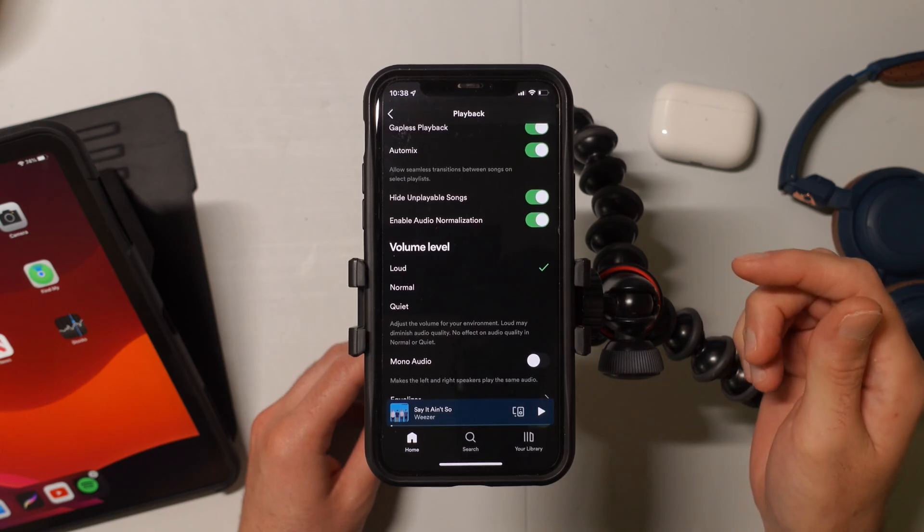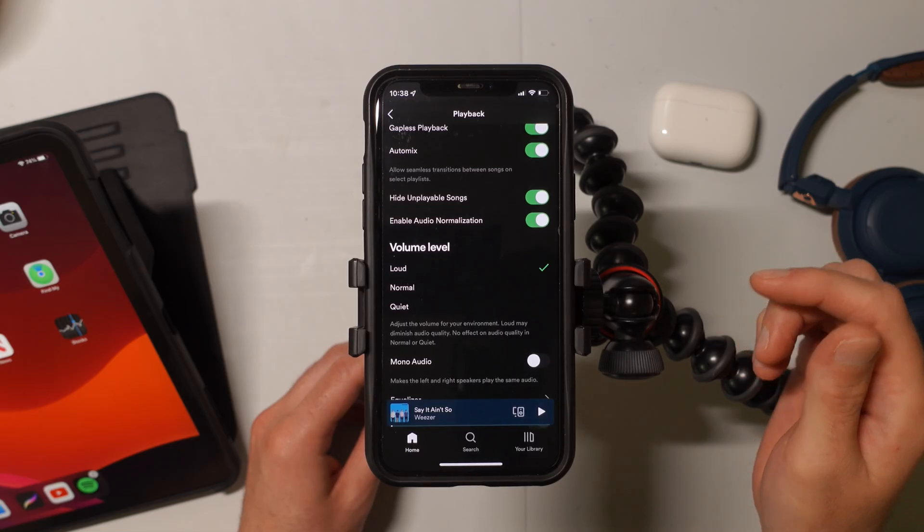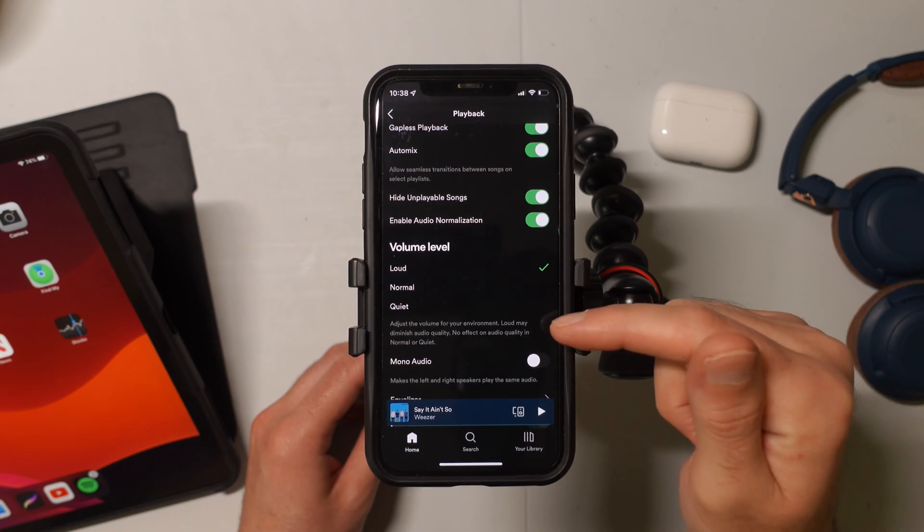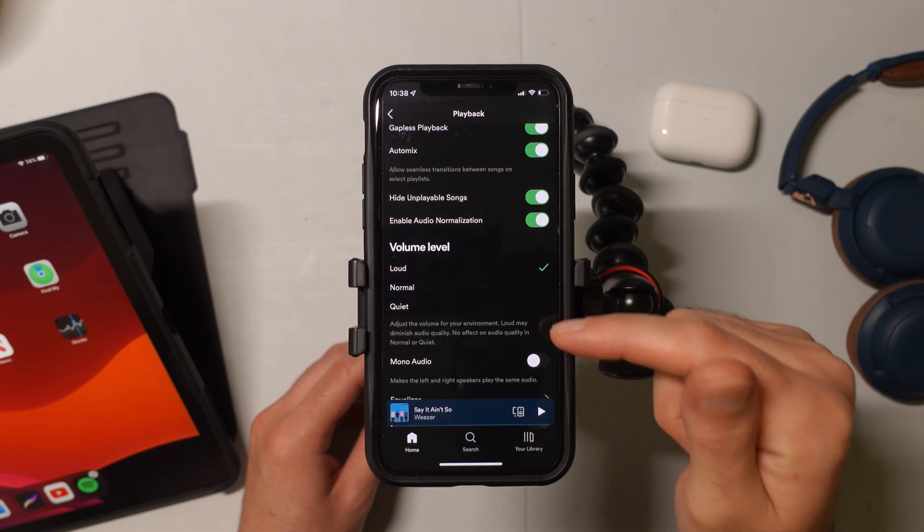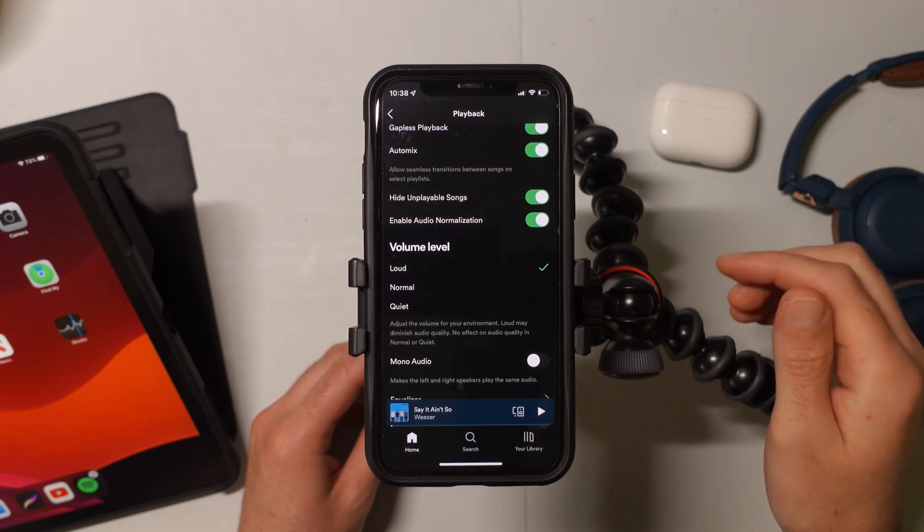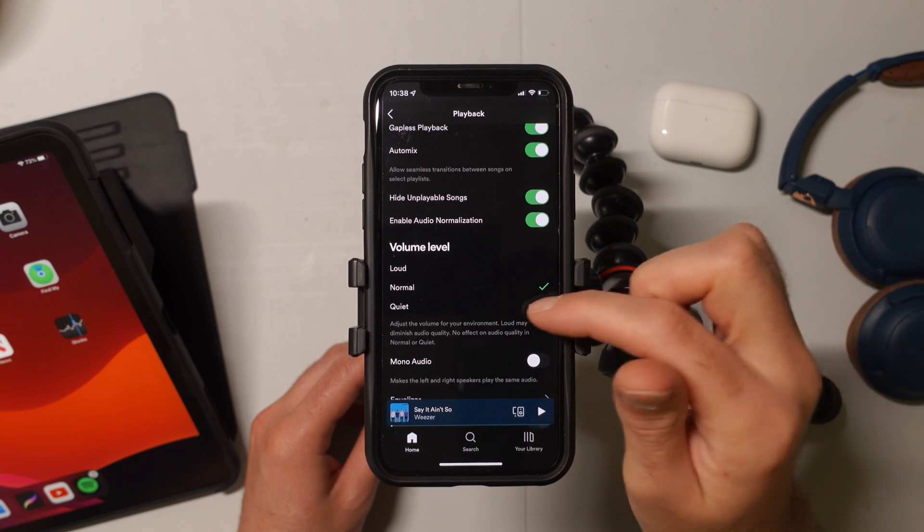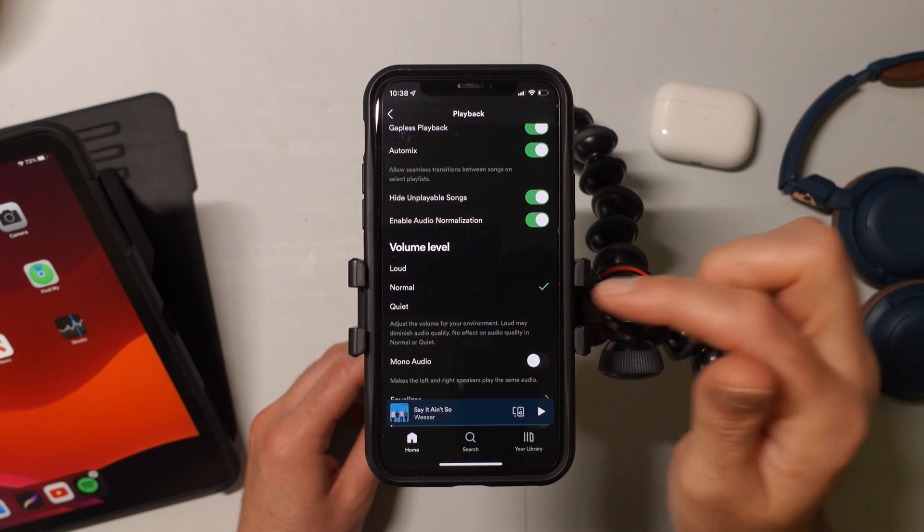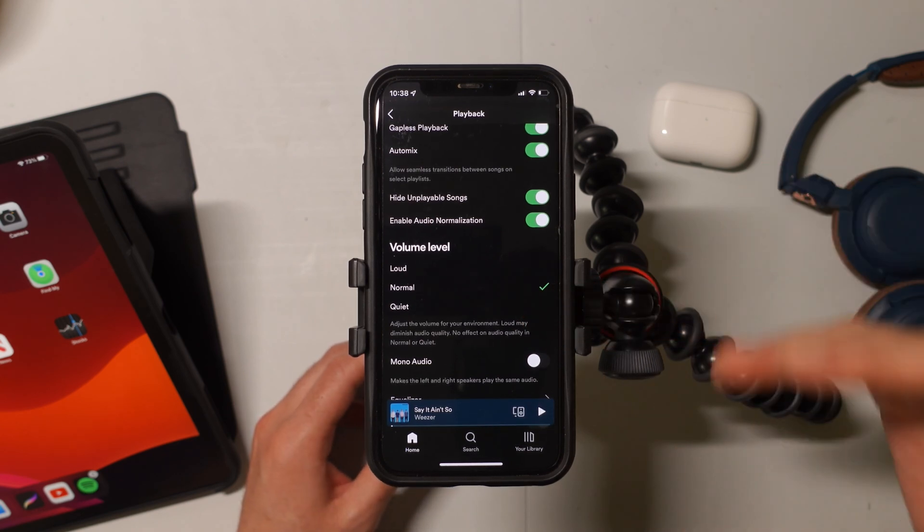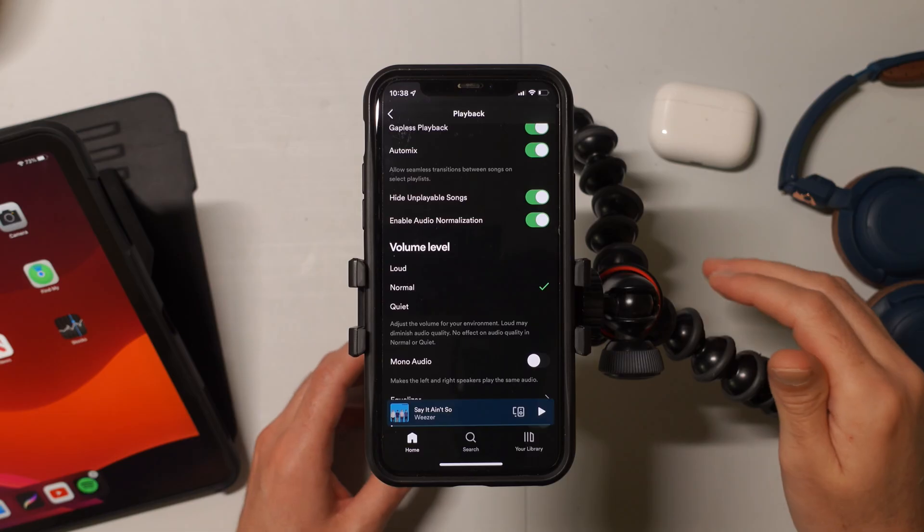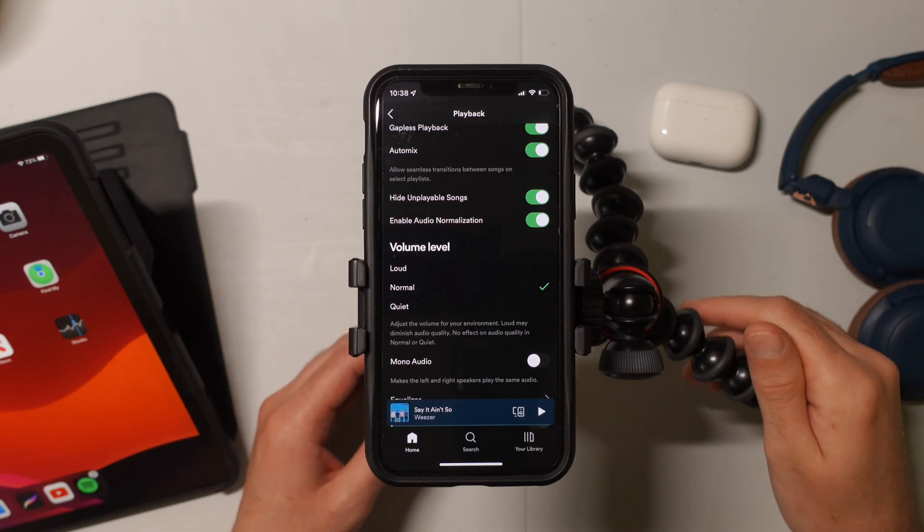One thing that you should keep in mind though, is that the setting where you set it to loud may diminish the audio quality. If you have it on normal or quiet, it's not going to diminish the audio quality at all. So you have to kind of choose which one that you want.